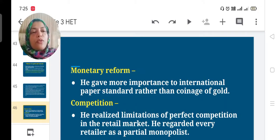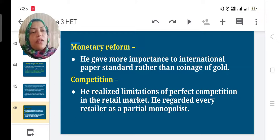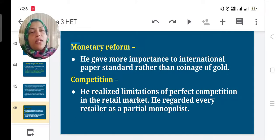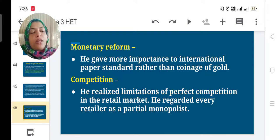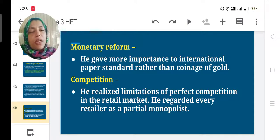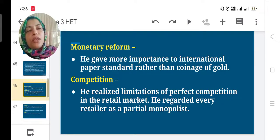He explained monetary reforms and accepted the international paper standard to keep the purchasing power of money. He also explained competition and studied the limitations of perfect competition, stating every retailer is a partial monopolist.